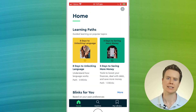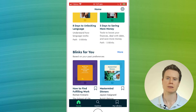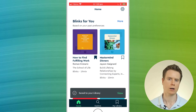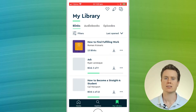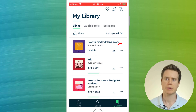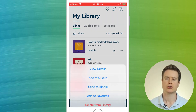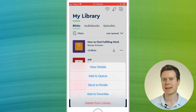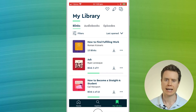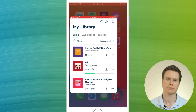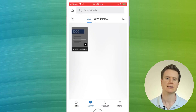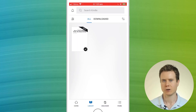Now all I have to do is add a book to my Blinkist library. I'll choose this one called How to Find Fulfilling Work. Once added to my library, I can go to my library page, click on the ellipsis icon next to the book and choose Send to Kindle. The book is converted to PDF and then automatically added to my Kindle library. I'll open up my Kindle app, wait a couple of seconds and there it is — How to Find Fulfilling Work.